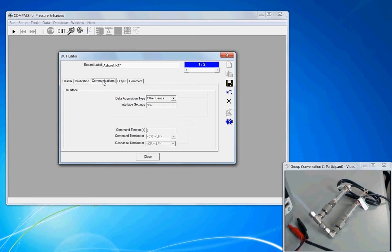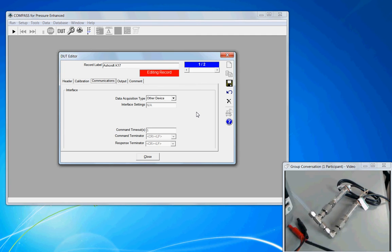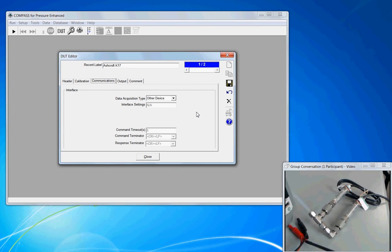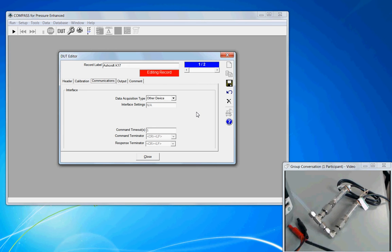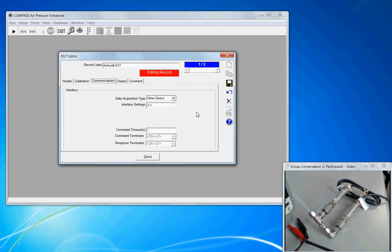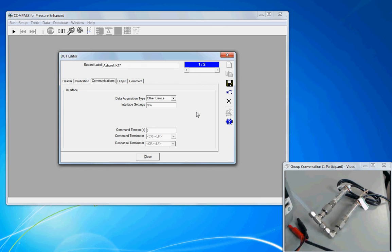On the communications tab, we have to tell COMPASS how it's going to acquire the data. Now this falls into a unique situation where the output of the sensor is 4 to 20 milliamps. It's an analog electrical signal. COMPASS can't handle an analog electrical signal. It has to be converted into a digitized value. So we have to run the output of the Ashcroft through a secondary device or some other device that will read the 4 to 20 milliamps and convert that into a digital signal which then gets fed into COMPASS.